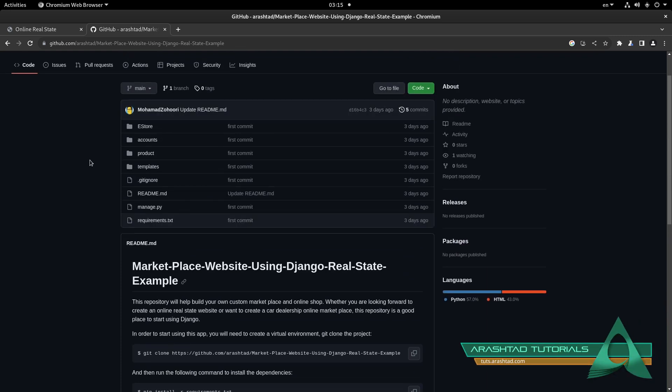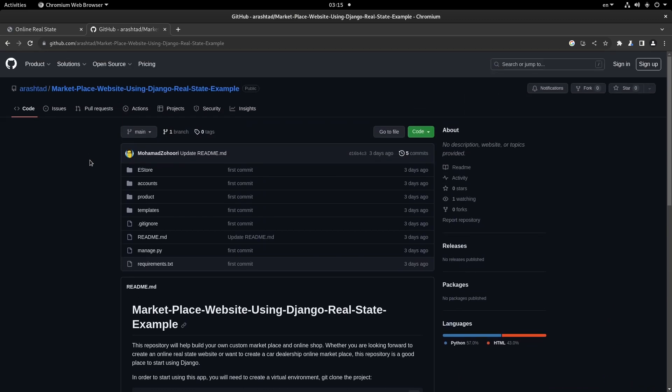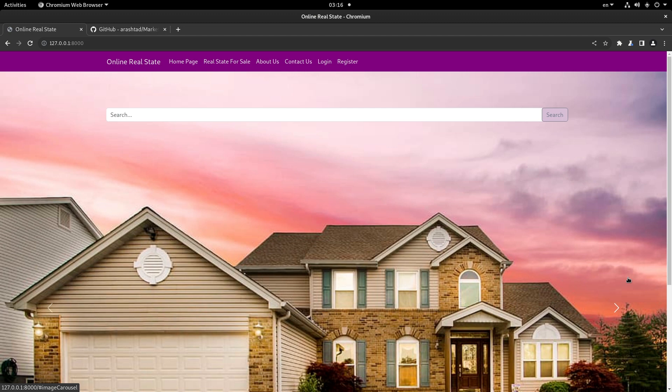You will clone the project, add some parts to it, add a superuser, add some image features, and then you will have this website up and running. It's ready for you to deploy on your domain and everything will be running quickly.